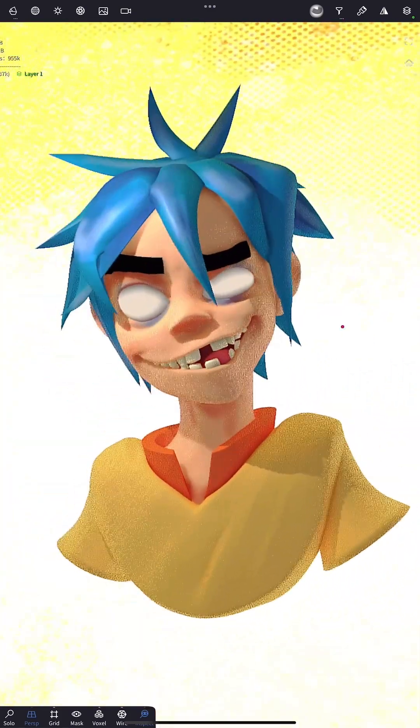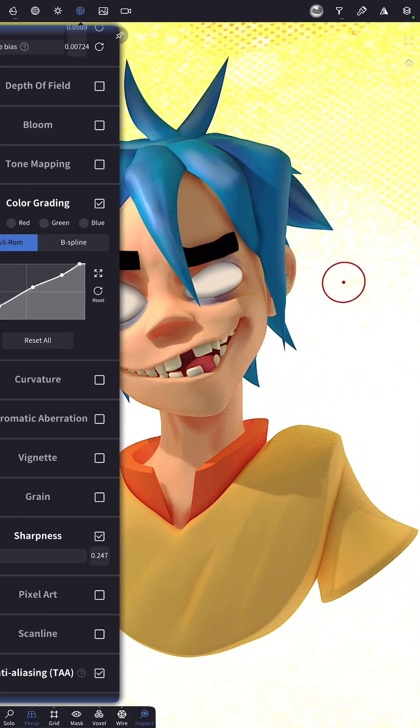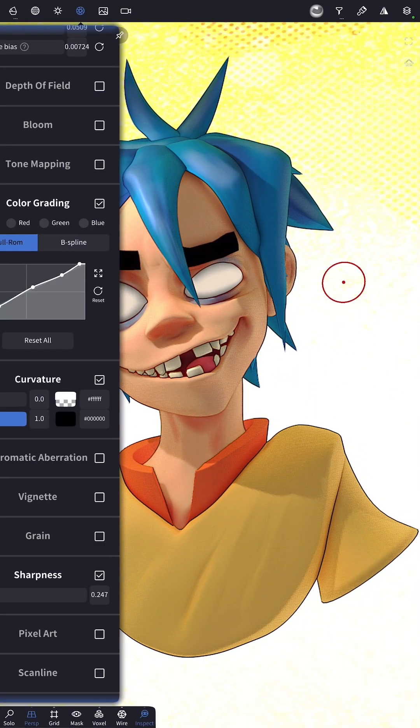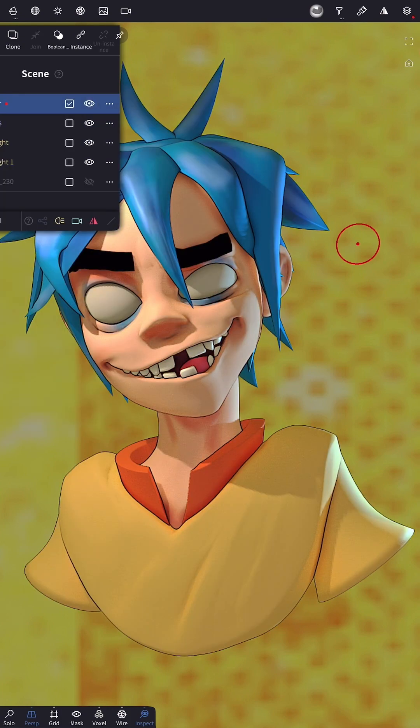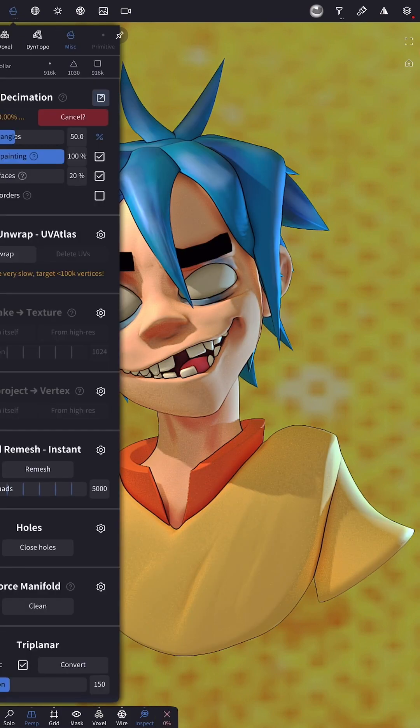So let's say you've just made a really cool model and want to add some 2D effects to this 3D model. You could go in and adjust the curvature like so, but it only gets you so far.